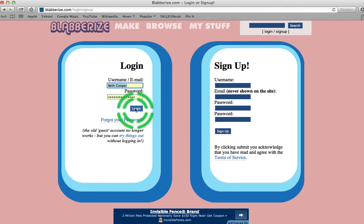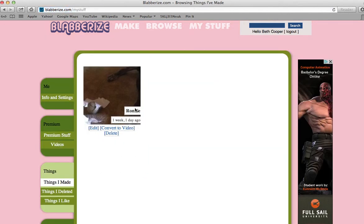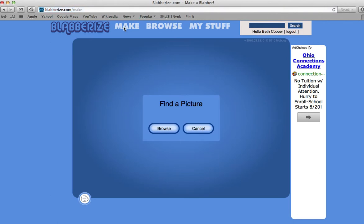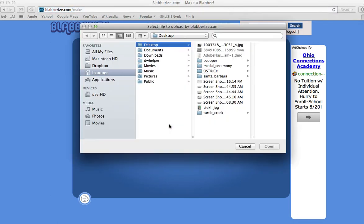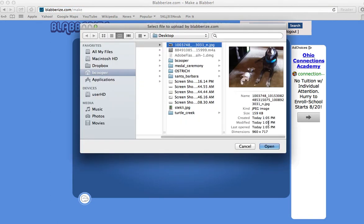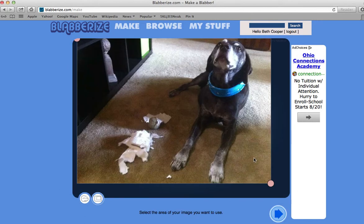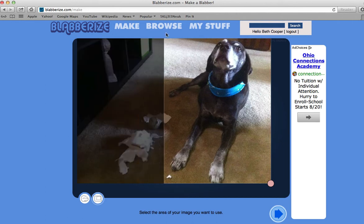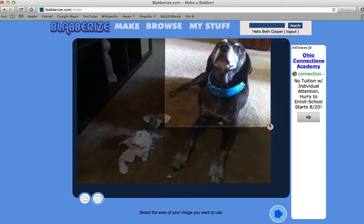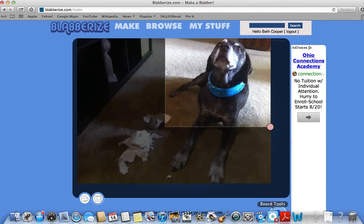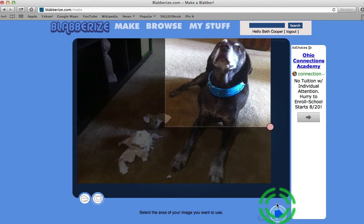I'm going to click log in. From here, you want to click Make. You browse to a picture that you are going to use. Here's my Ronnie — he's just chewed up a roll of toilet paper. I'm going to crop this down because we don't need to see all of that extra part, and I'm going to click this arrow that goes to the right down here.